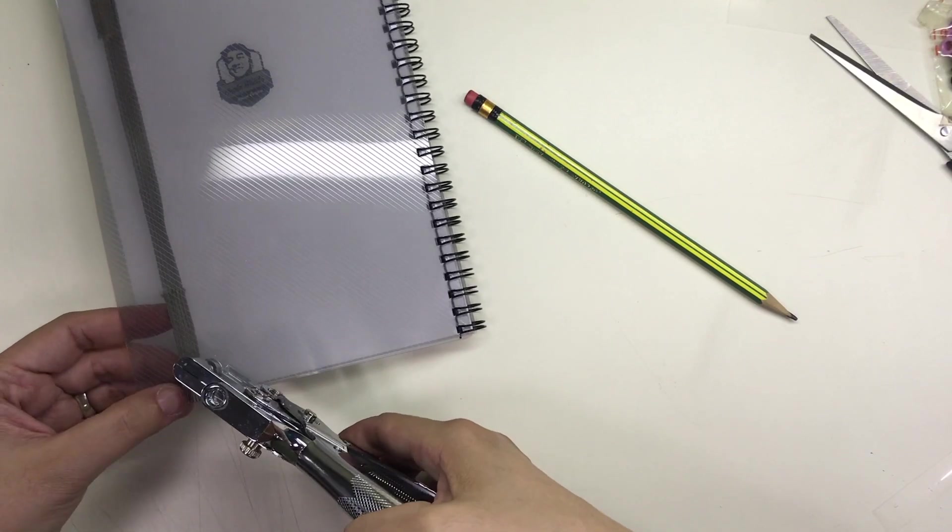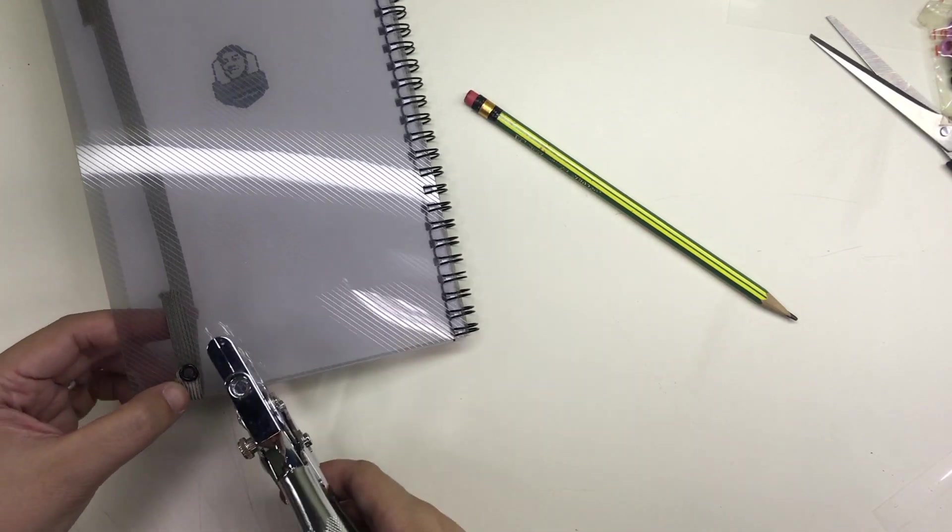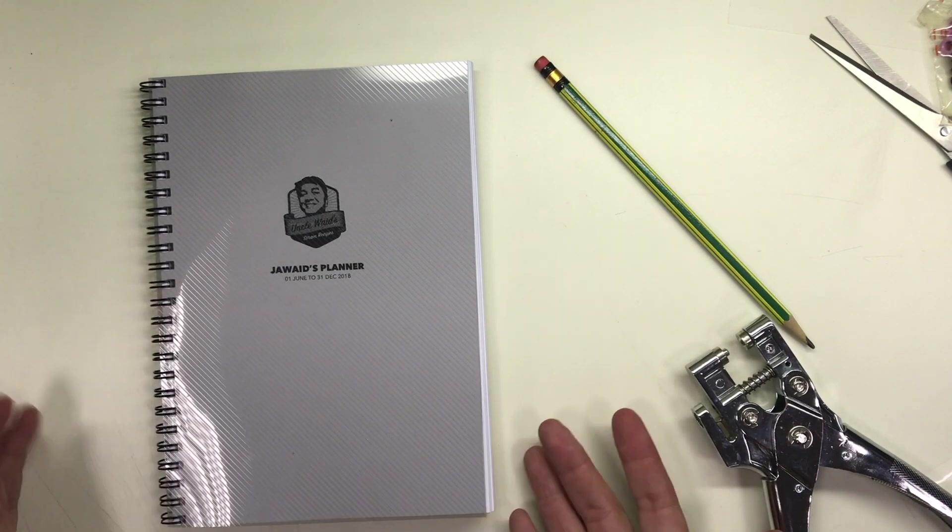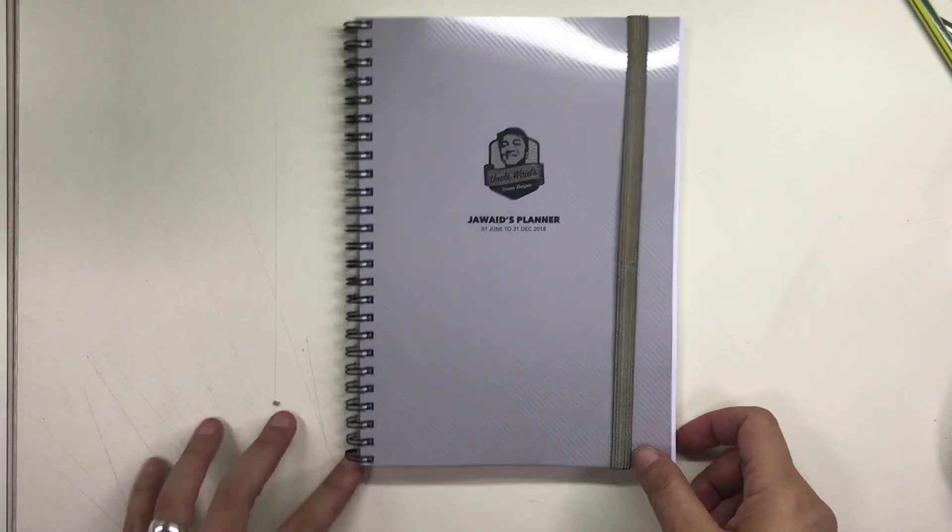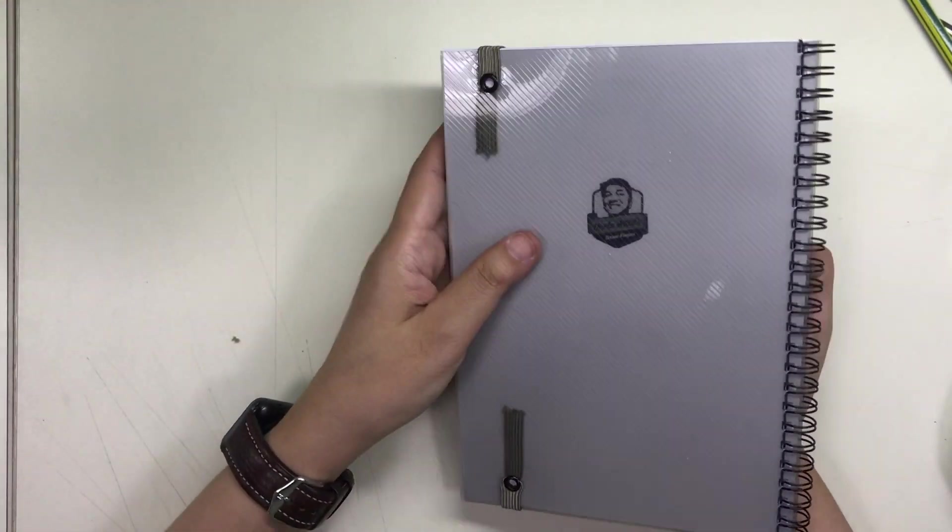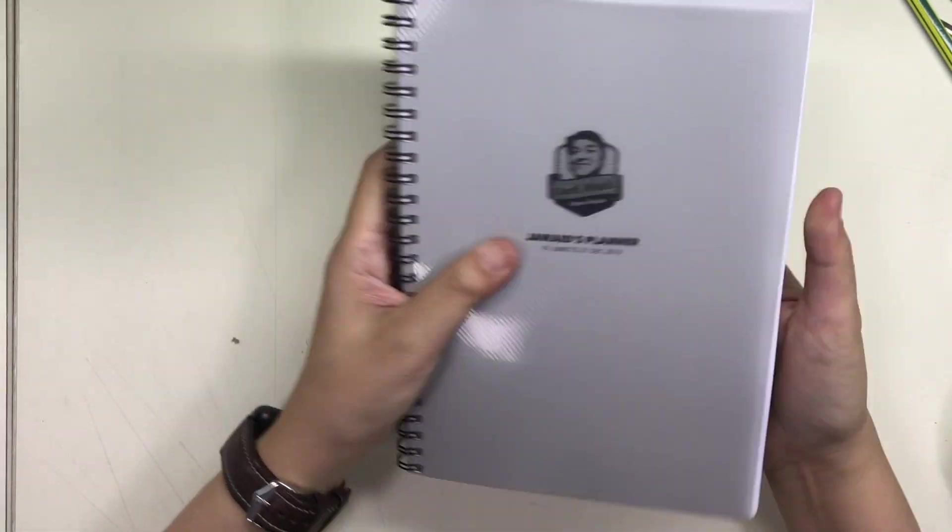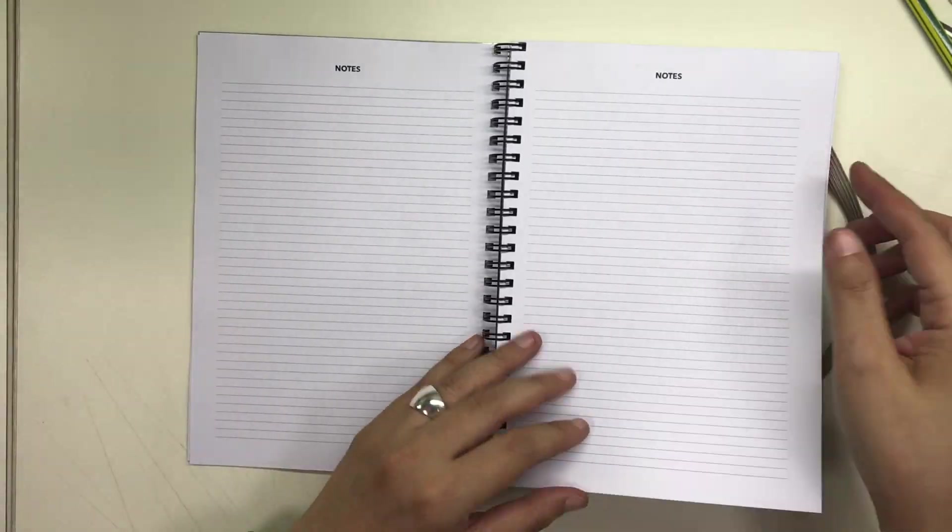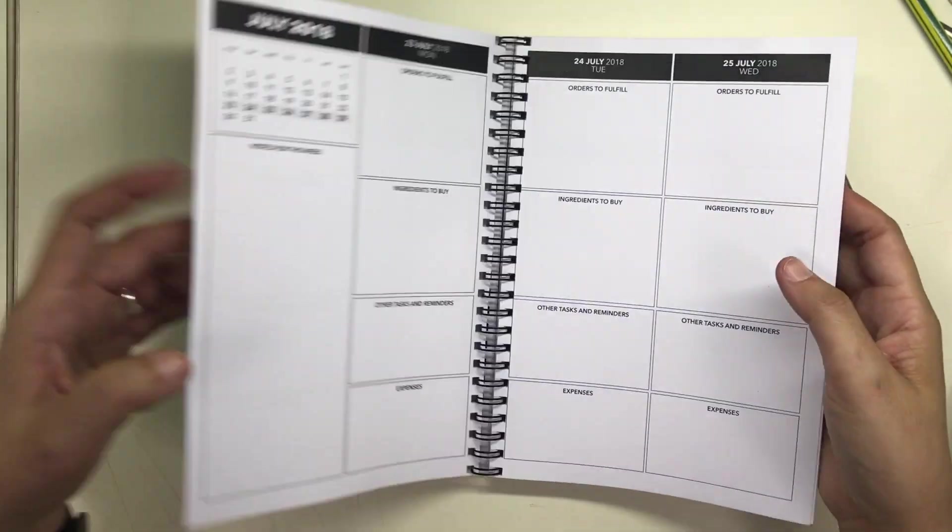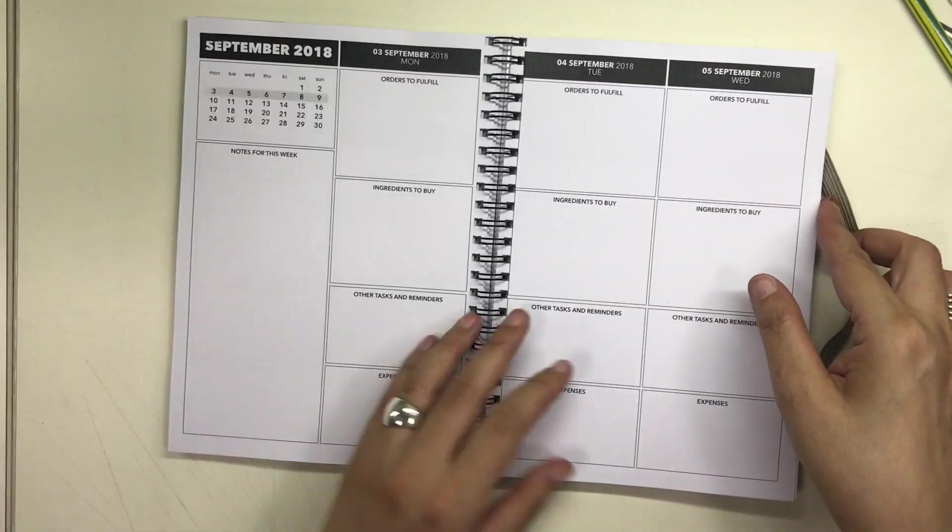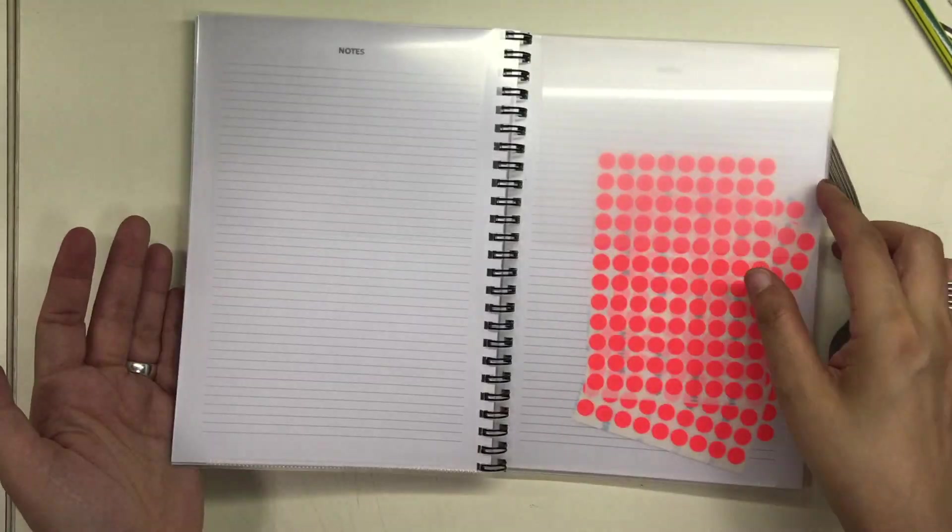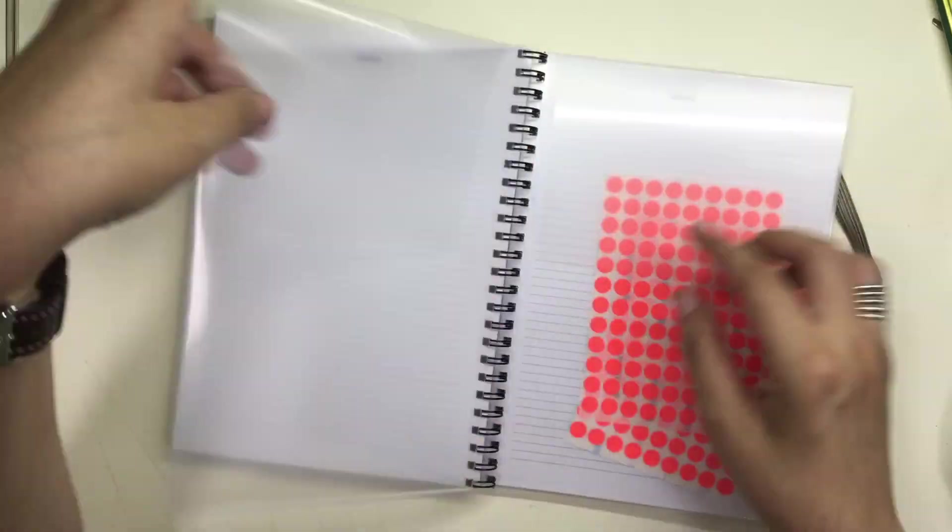And that is how I made Jawad's new notebook planner. I hope this video was helpful to you. I did not include too many details here because the method and process that I used here was exactly the same as how I did the previous planner, so I didn't really see the need to make this video too long but I hope you enjoyed watching anyway.